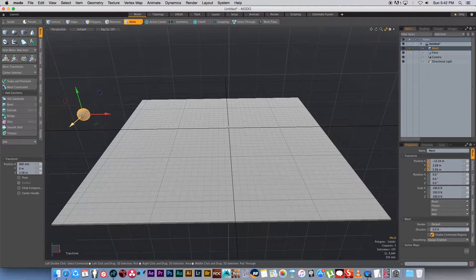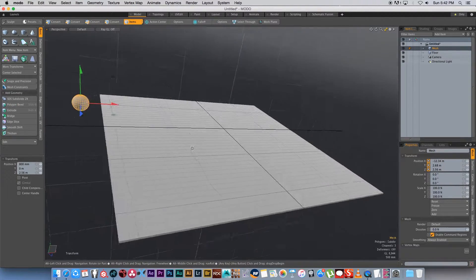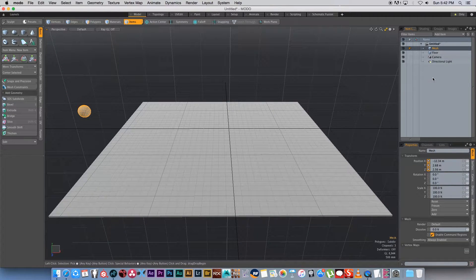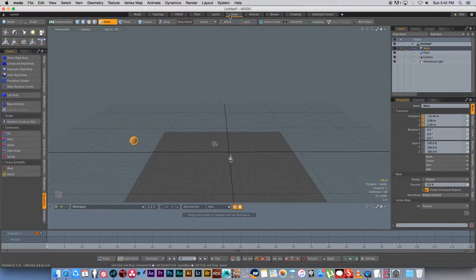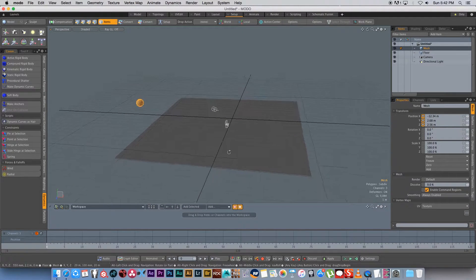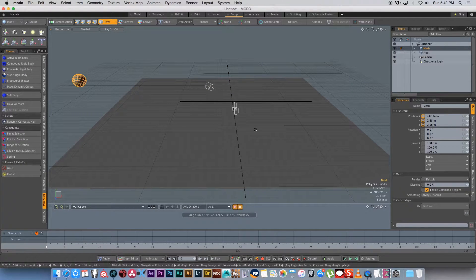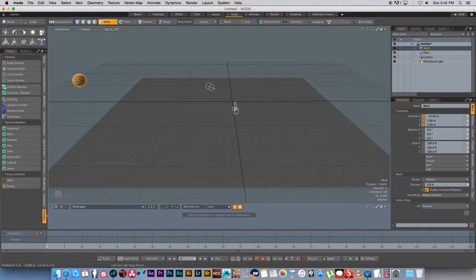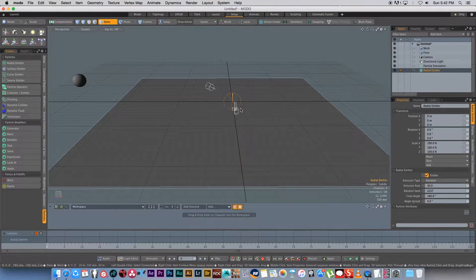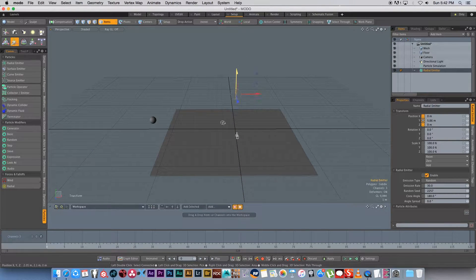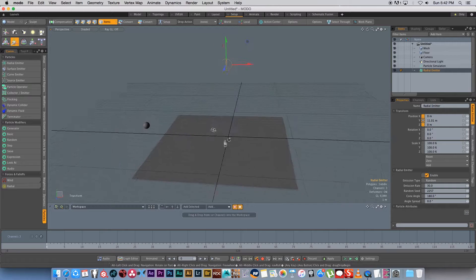I'm going to leave this sphere off to the side — we'll use it as our prototype. Next I'll go to the Setup tab at the top, which is where we'll create our particles, replicator, and dynamics. In this view, make sure you're on the Particles tab at the bottom, then I'm going to click on a Radial Emitter to create it and move it up — this is basically where our particles will be spawned from.